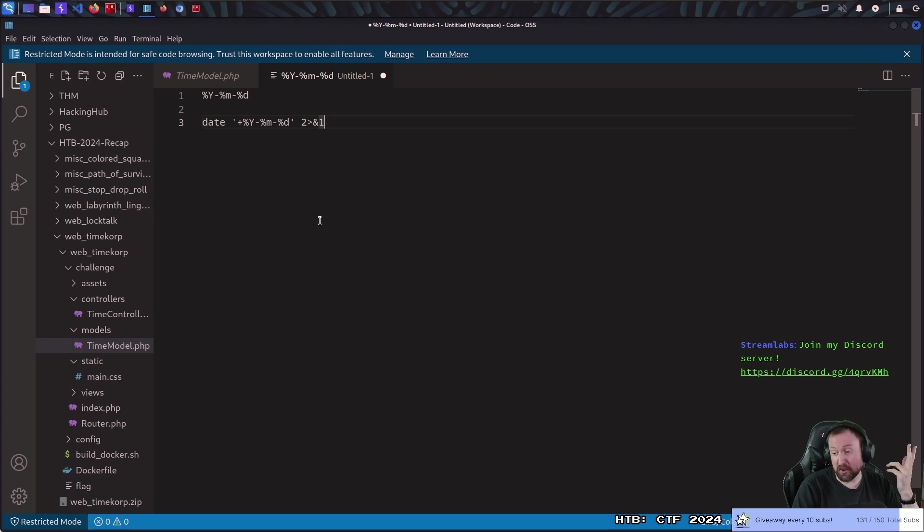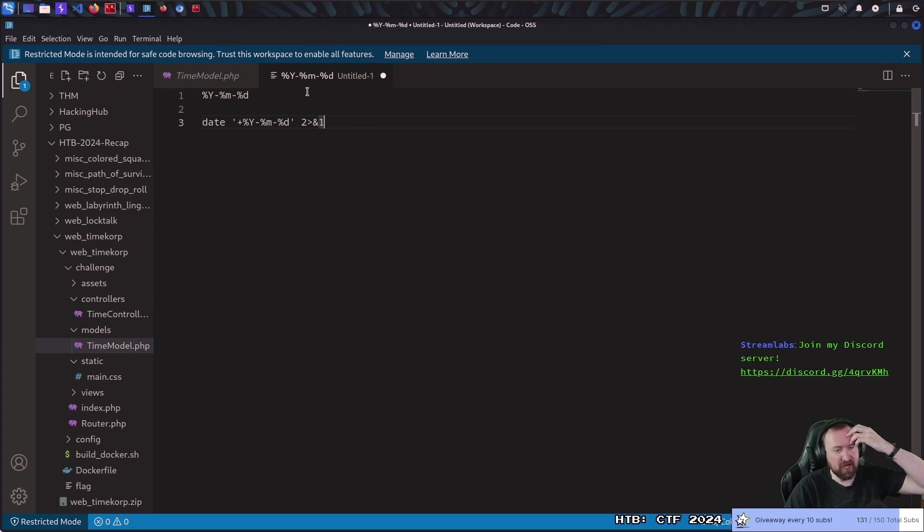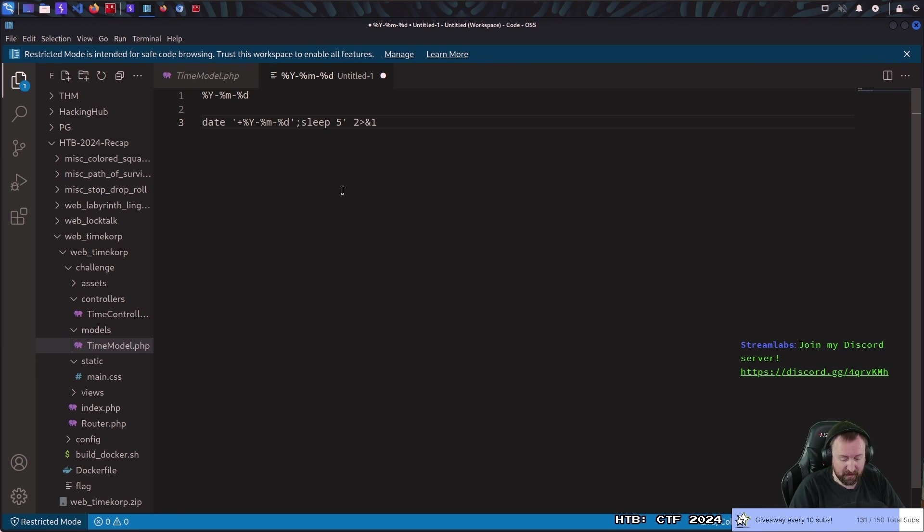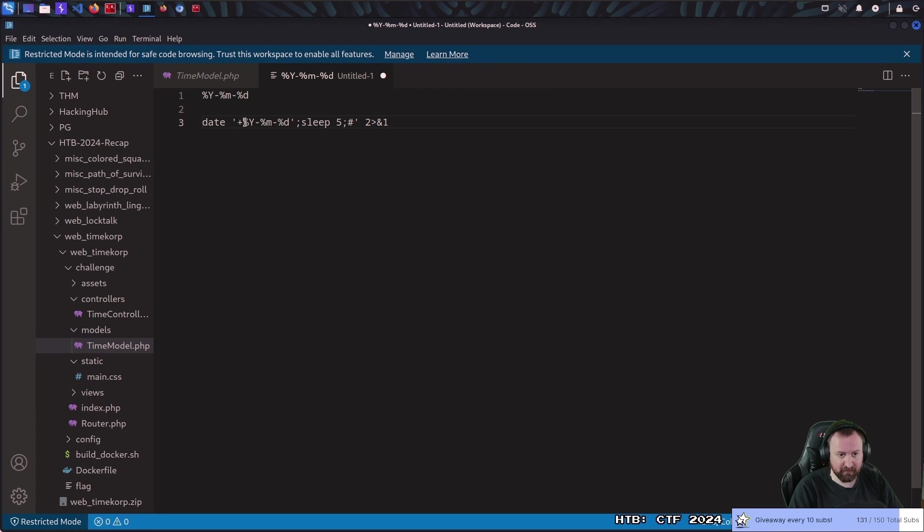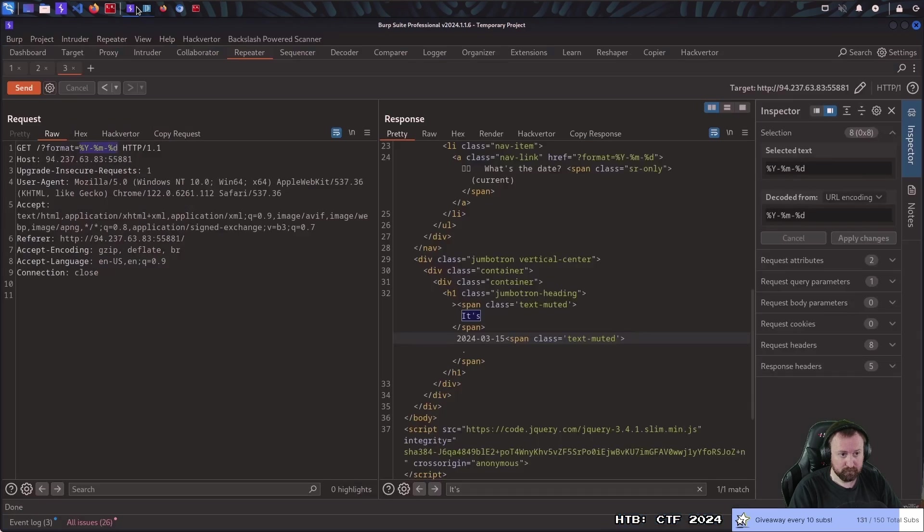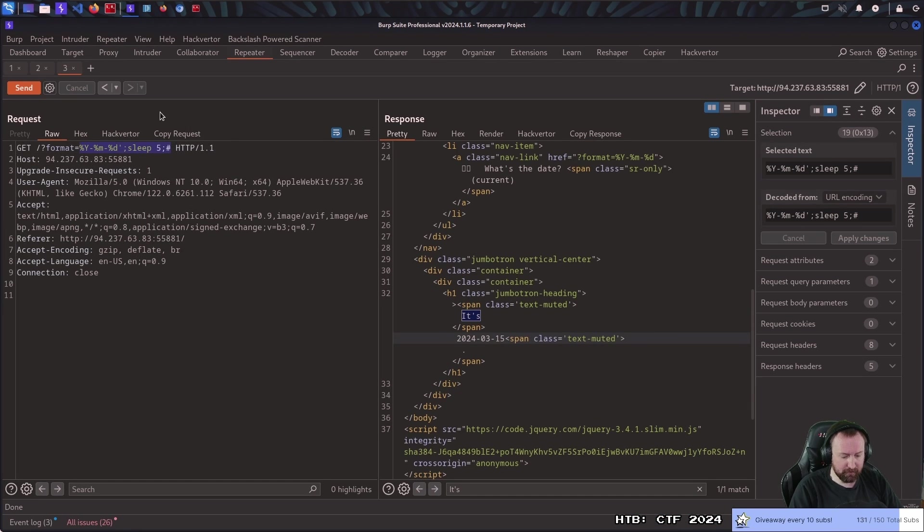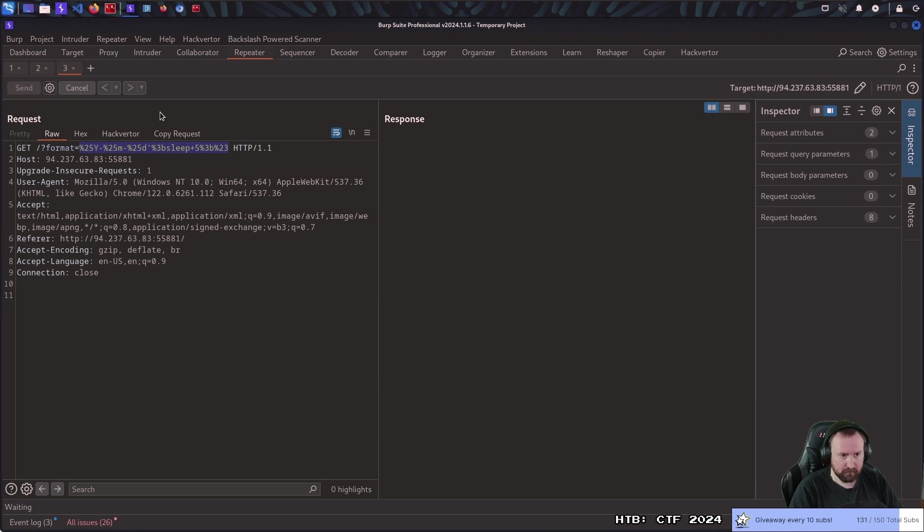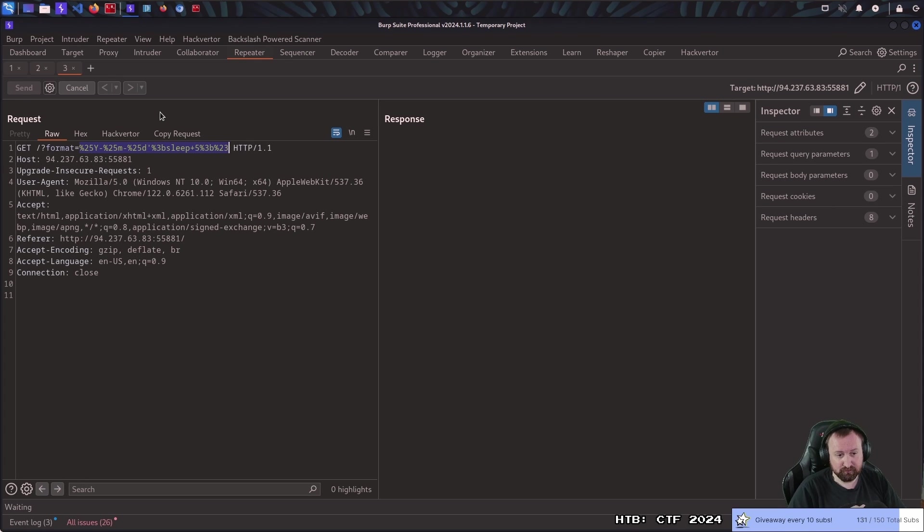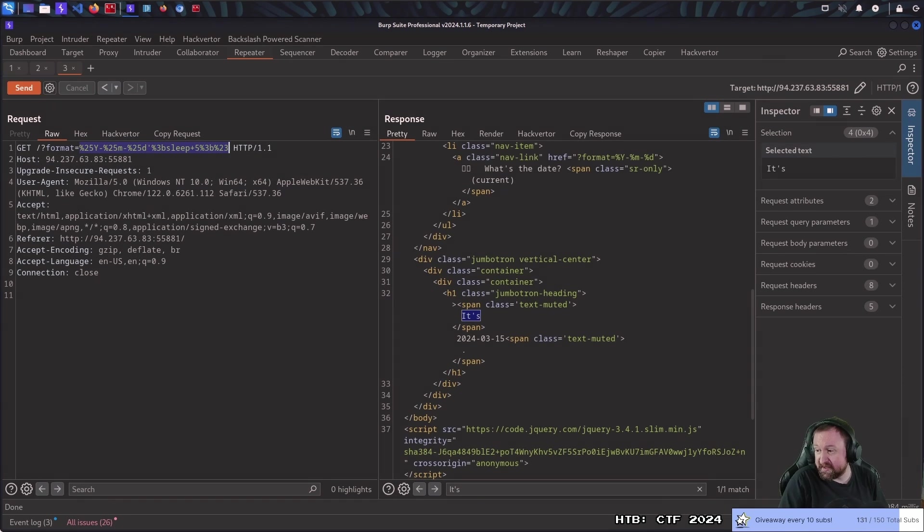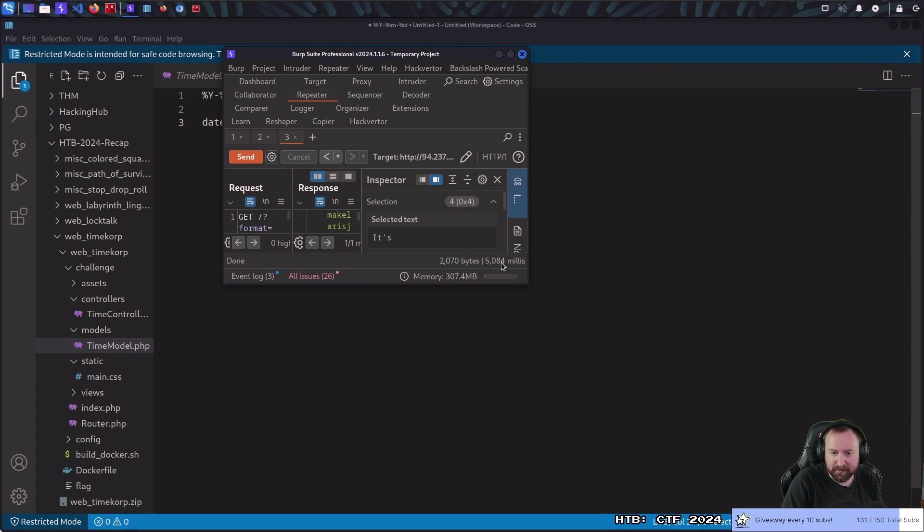And so, this was honestly quite a simple challenge because we could literally just do a single quote, right, a semicolon, and then we could do anything we wanted. We could do a sleep 5, right, a semicolon, and comment out the rest of the line. So, if we copy all of this, paste it in there, and URL encode it, then we sleep for 5 seconds. So, you can't see my head is kind of covering the thing here, but you can see it slept for 5,000 milliseconds.